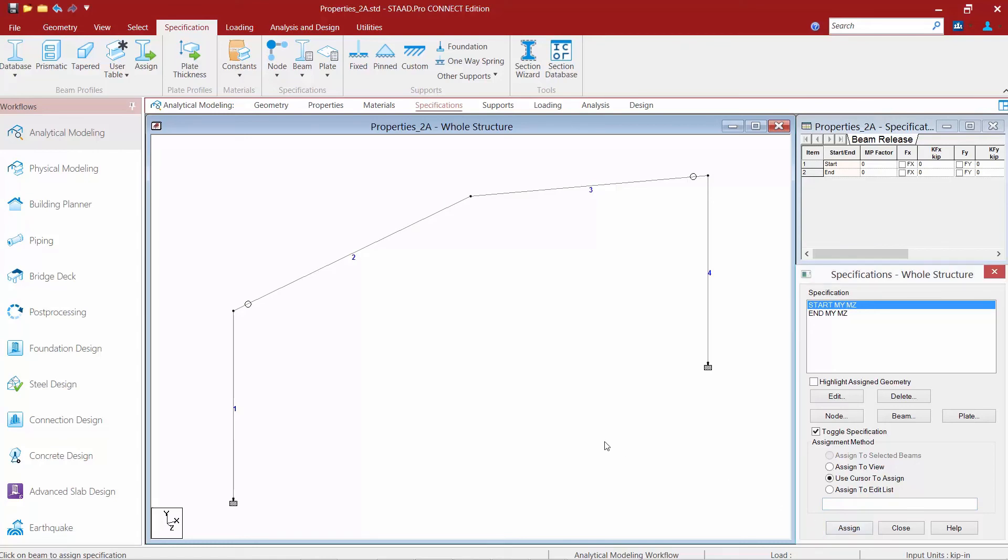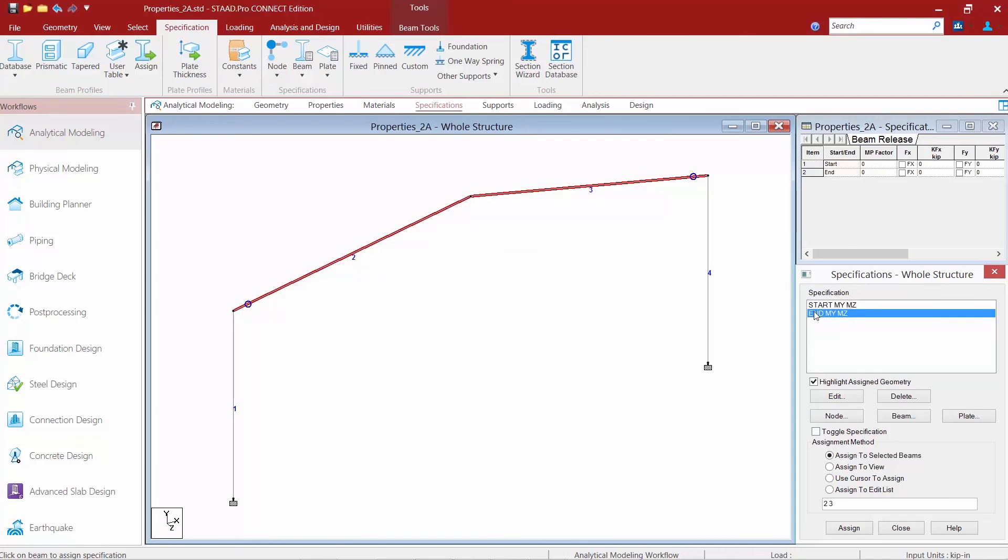You can also highlight your geometry by selecting 'highlight assigned geometry.' This is an easy way to verify your assignments.